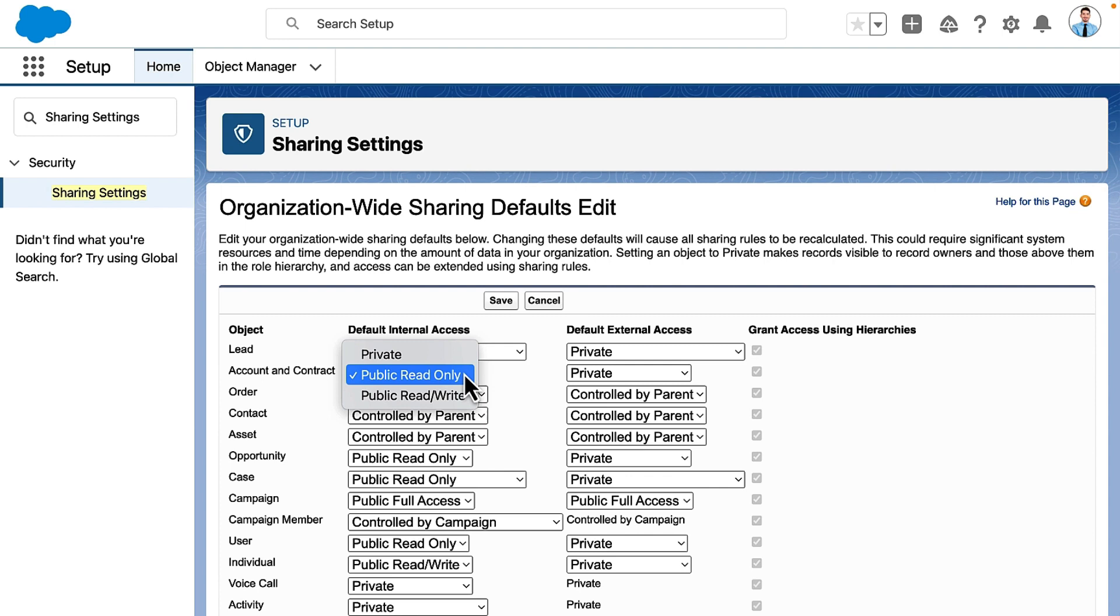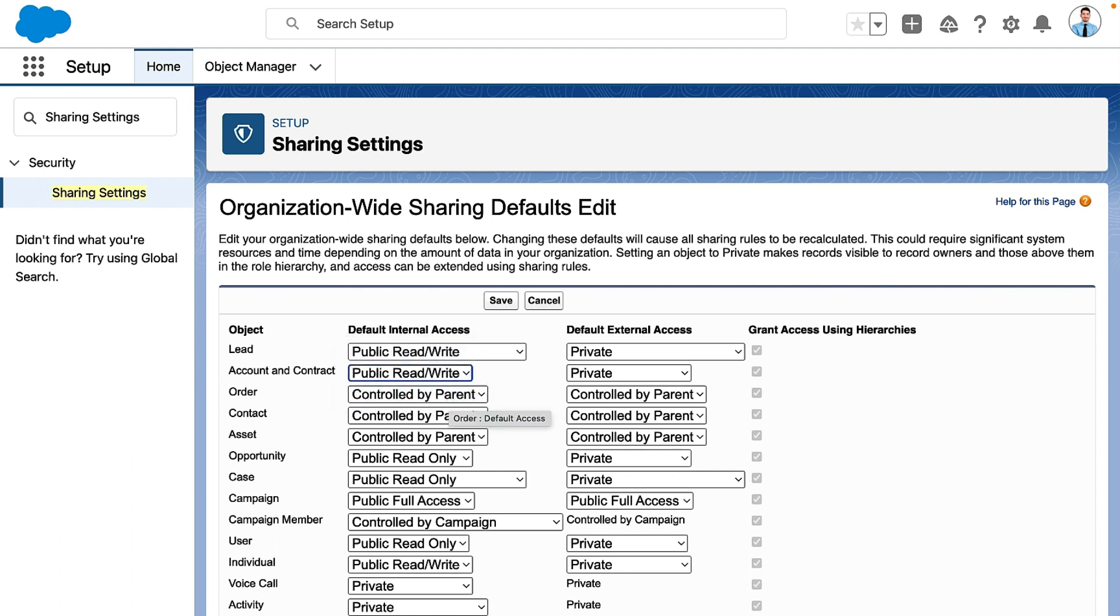All of their users should be able to view account and contract, and they want users to be able to update each other's records. So they make this public read-write.